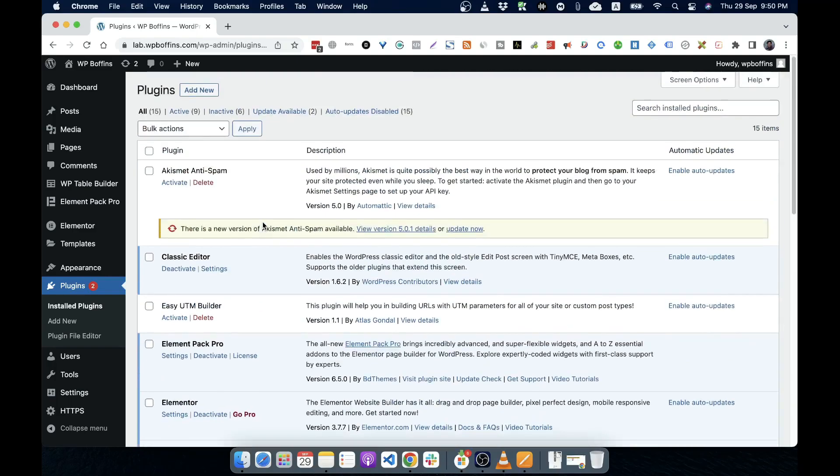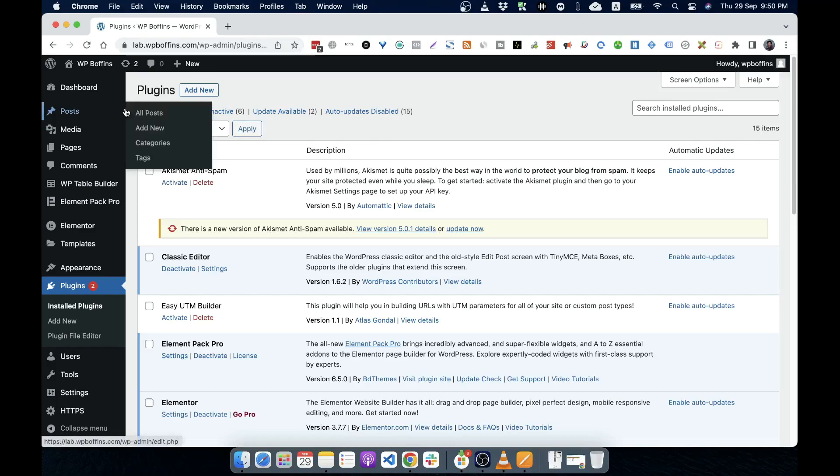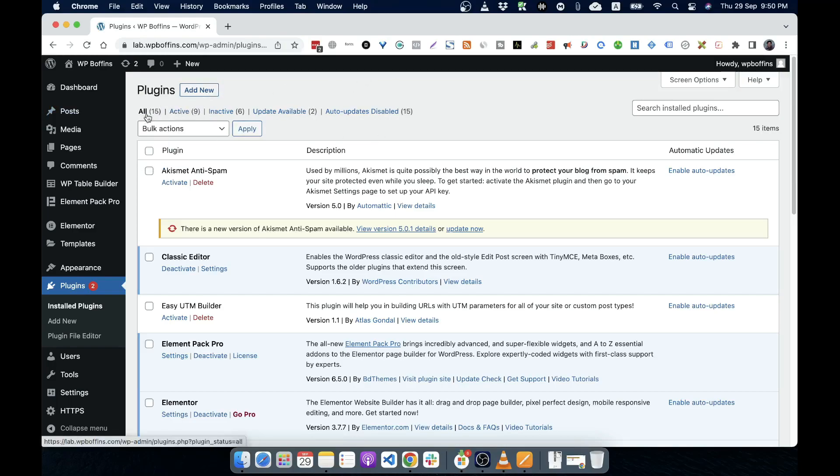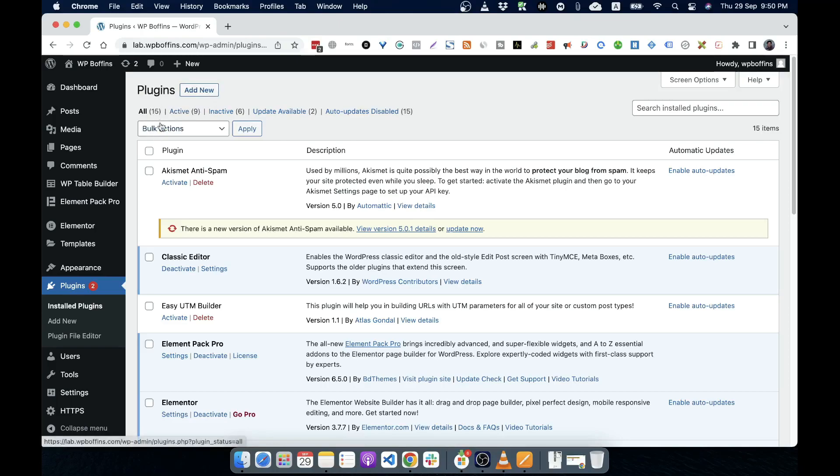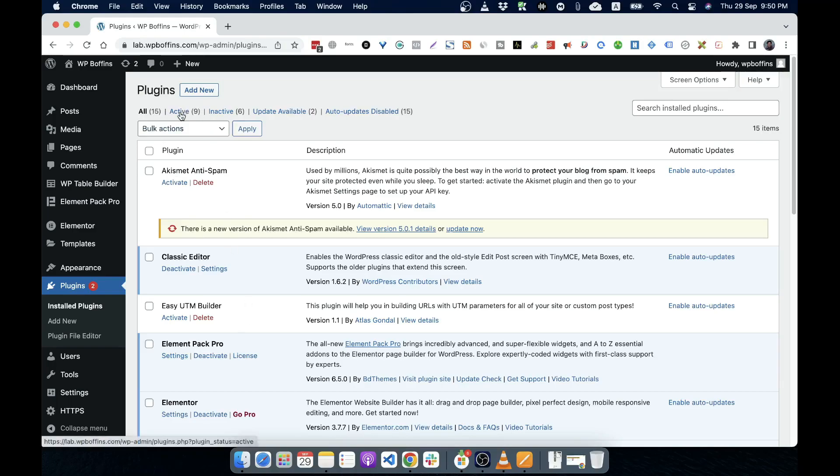And in this plugin, in this install plugin dashboard or screen option, there are a few options like all plugin. It lists all the plugins that are available at this moment on this WordPress site. Active means the activated plugin at this moment. Inactive means the plugin that I have installed but haven't activated yet.